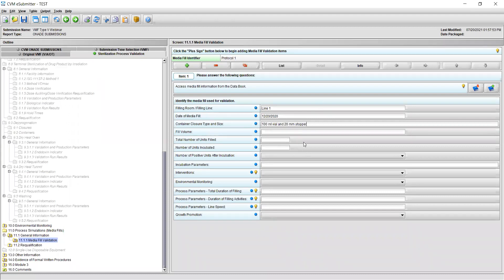For fields 4 through 6, please state the fill volume used for the media fill in milliliters, the total number of units filled, as well as the number of units incubated. For example, 50%, 6,000 units filled, and 6,000 units incubated. Please note that the fields for the total number of units filled and number of units incubated will only accept numerical entries — you will not be able to include any commas or decimals.